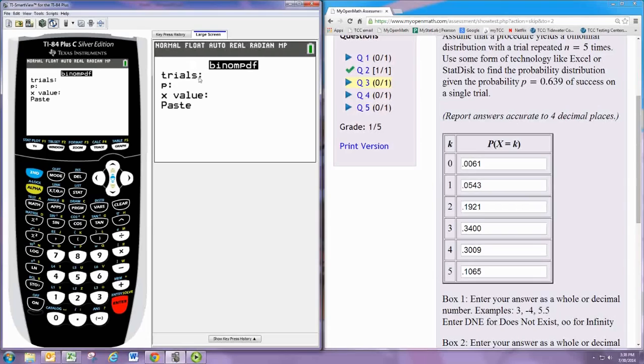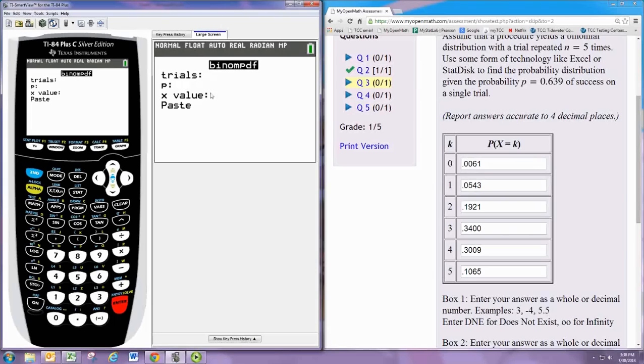And if you have the newer calculator you'll have trials, p, and x value. You can put those in. Otherwise it's the same order: n, p, and then x. And you just put those numbers in separated by commas.